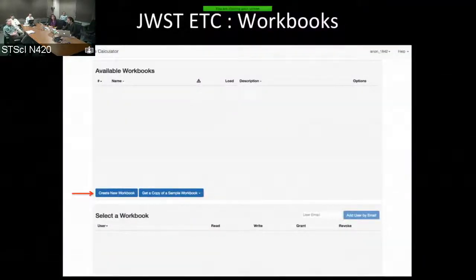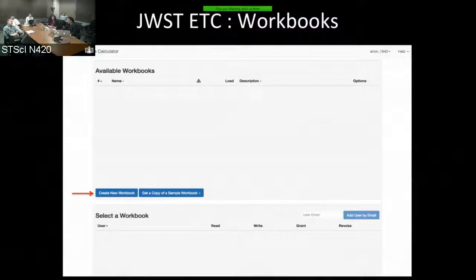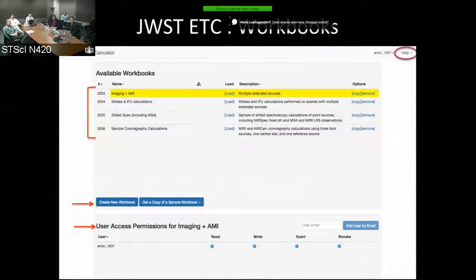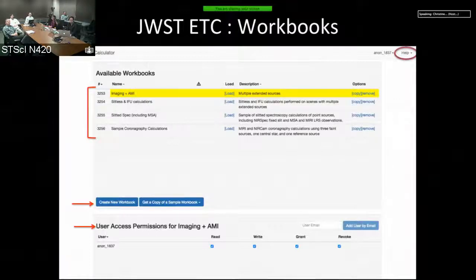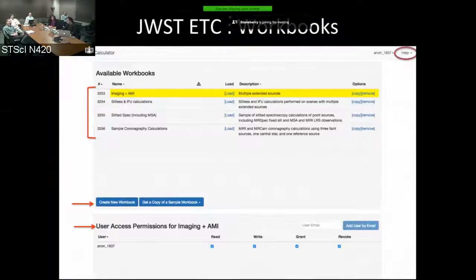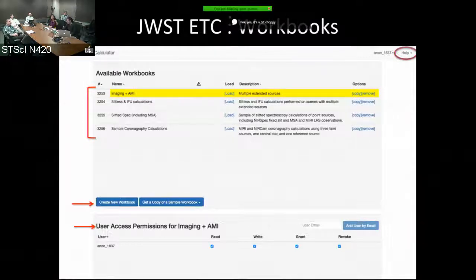For a first-time user who logs into the ETC, the first page you see gives you the option to create a new workbook or get a copy of the sample workbook. For first-time users, we advise using the sample workbook because it will help you do the copy-and-modify workflow. When you select a workbook, your access permissions are shown there.